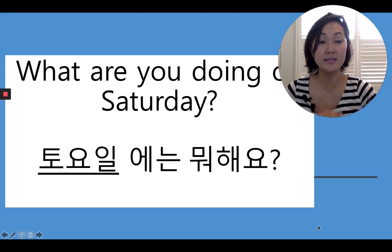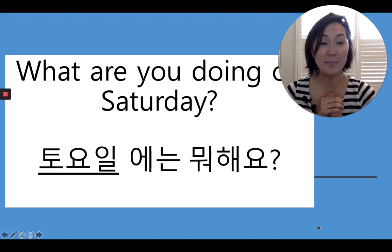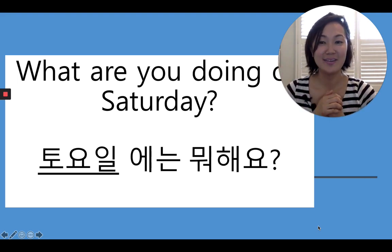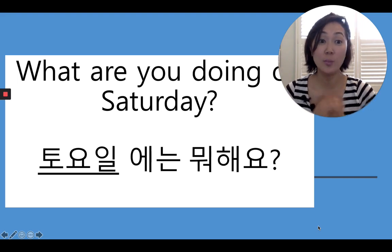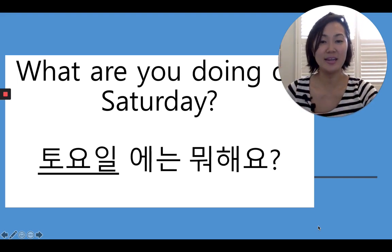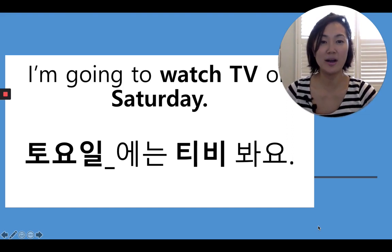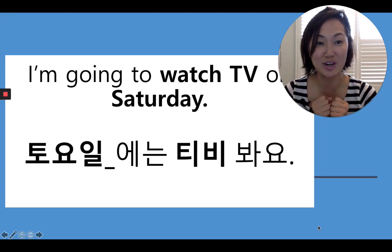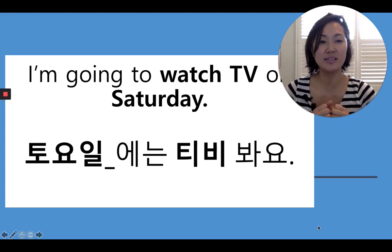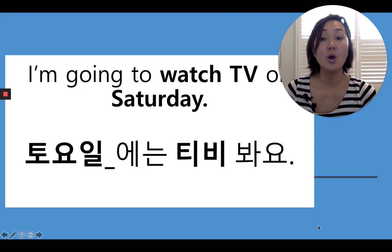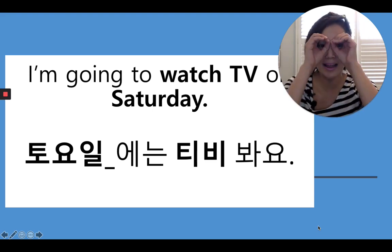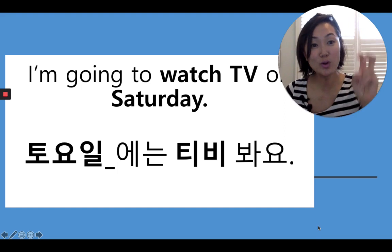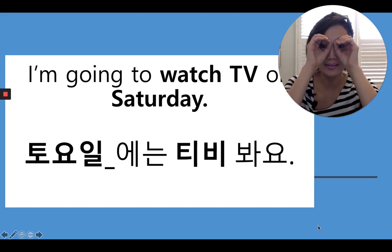뭐해요 means what are you doing. You can ask your parents — 엄마, 아빠, 뭐해요? What are you doing on Saturday? You say 토요일에는 뭐해요? And you can answer like this: I'm going to watch TV on Saturday. For Saturday mornings we like to watch cartoons, right? So you say 토요일에는 TV 봐요.